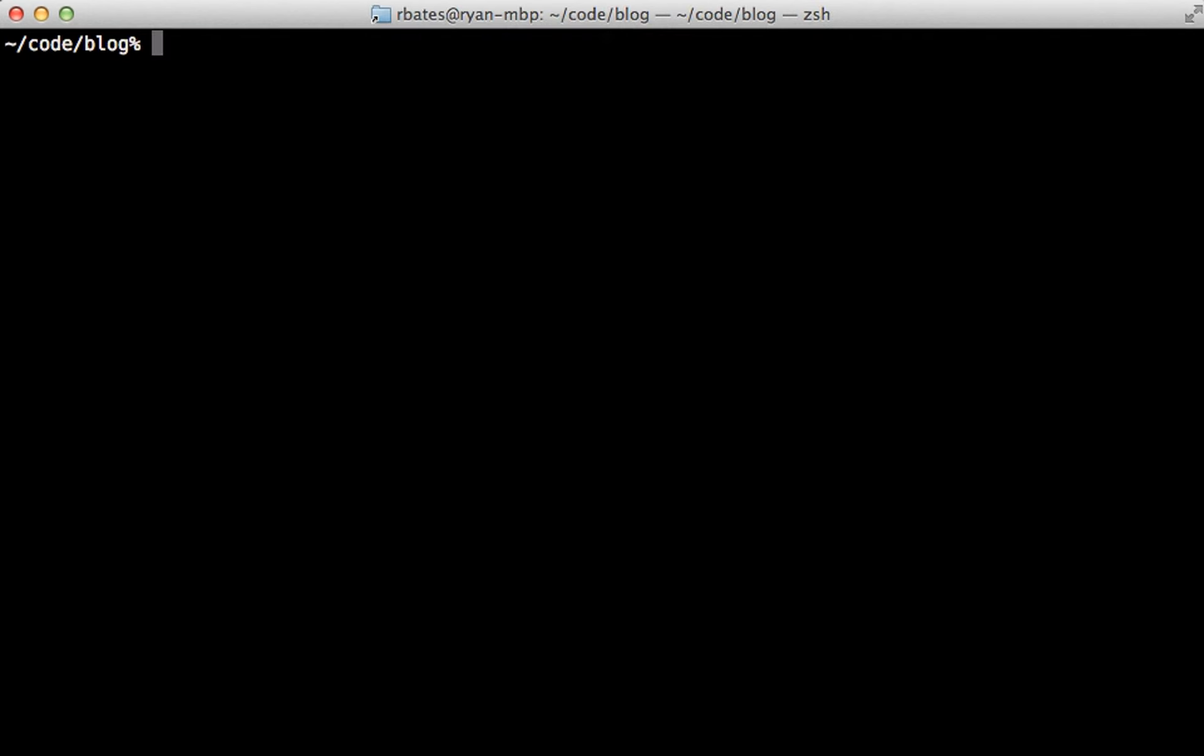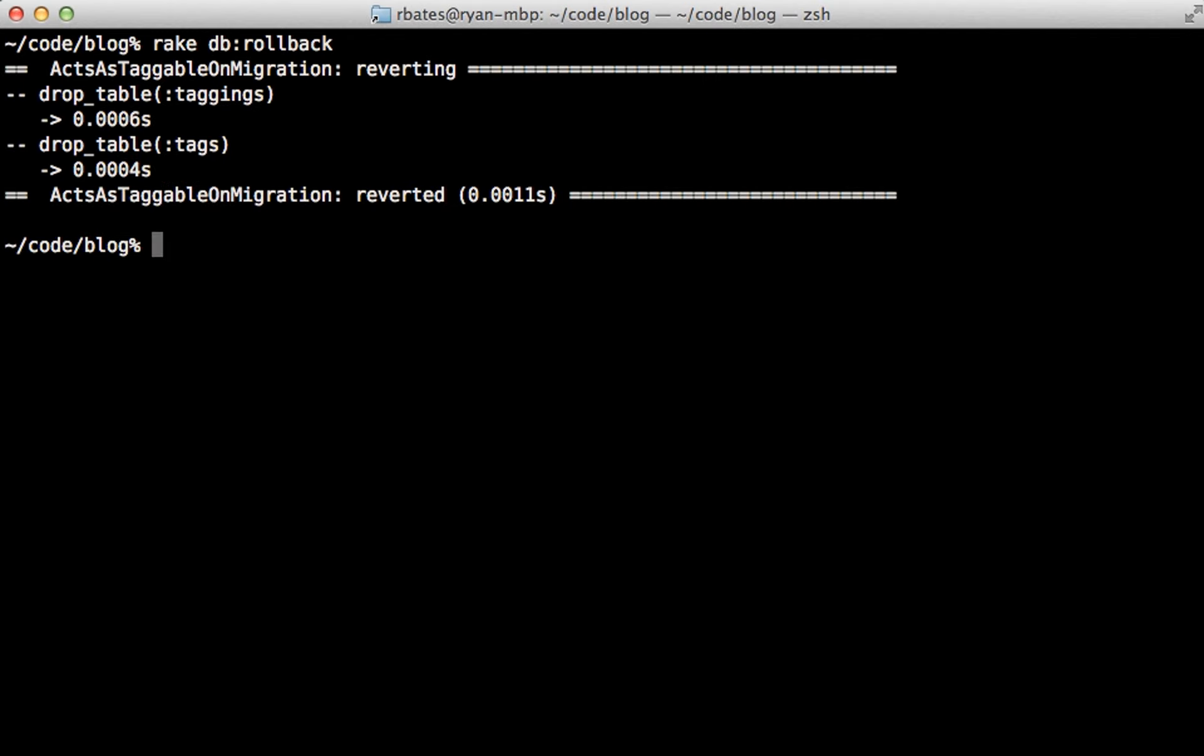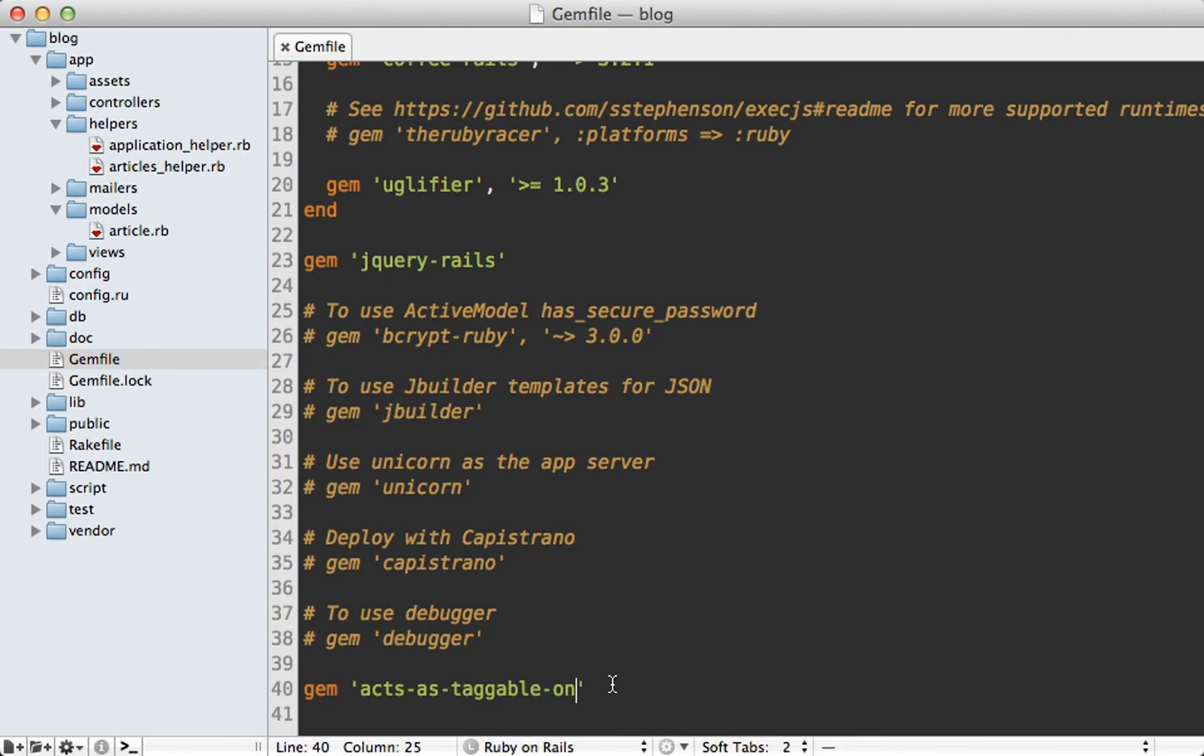So let me run rake db:rollback to remove the most recent migration. And then I'll run the rails destroy command on that migration so it removes that file. And then I'll remove the gem from the gem file. And then you'll need to run the bundle command to make that change.